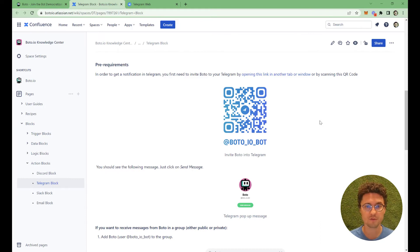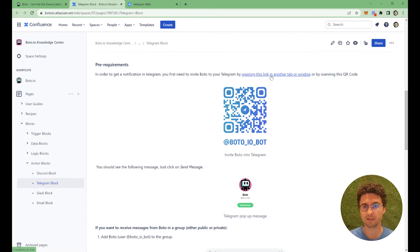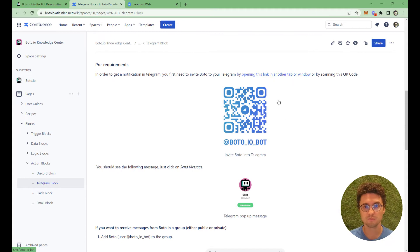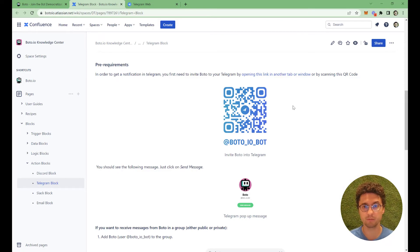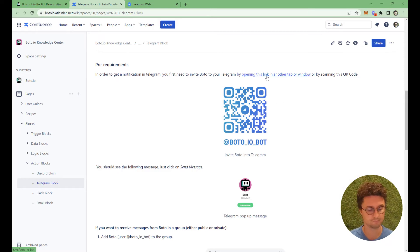There are two options for that. One of them is to open this link in another tab or window, or you use your phone and scan this QR code, which will invite BotoBot into your Telegram. I'll use the first one.